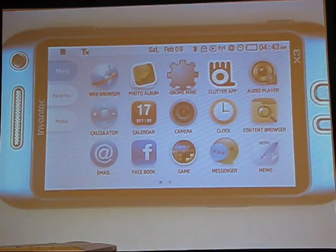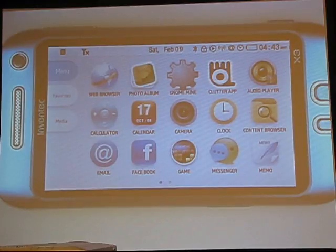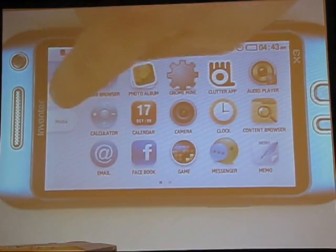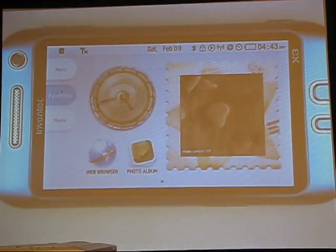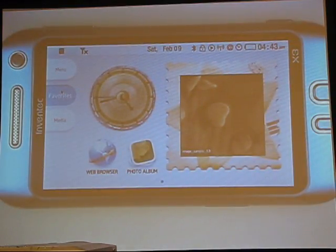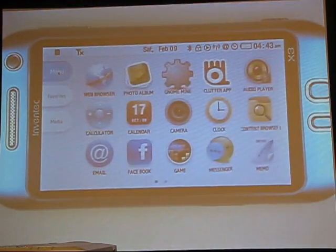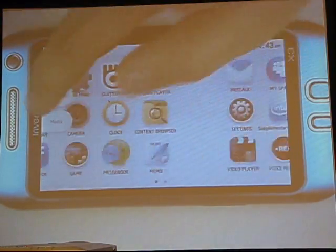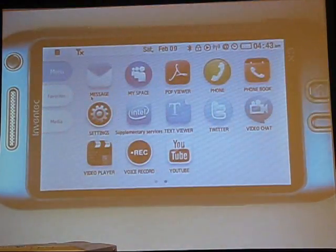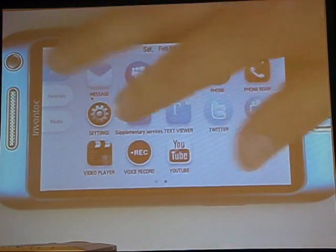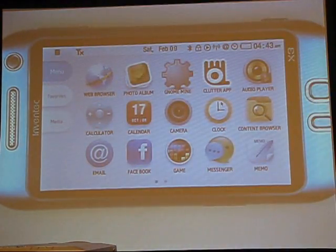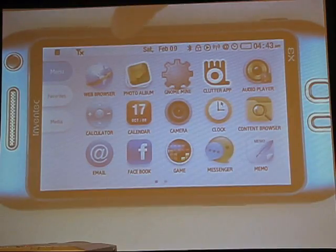So it natively runs any existing mobile applications. You can support functions like favorites. It has full desktop input. And there are a number of apps and applications.